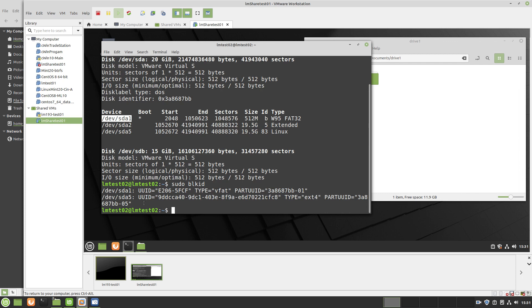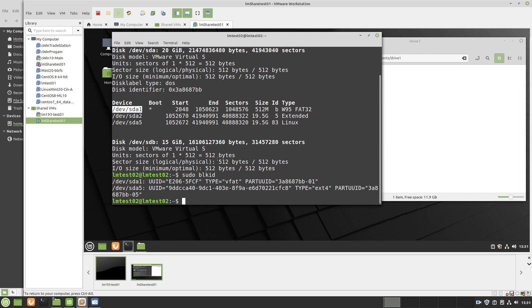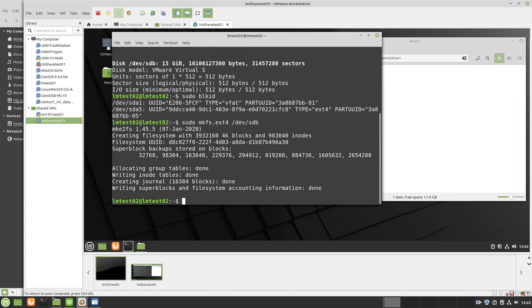The next step would be to actually format the drive. So again you would need to use sudo because this needs to be done as the root user. Then you do make file system, mkfs dot and the file system type ext4. You can use ext3, ext2, NTFS, etc. There's other file systems too, btrfs and stuff like that. And then the mount point, /dev/sdb. Click that and it created this. And as you can see, here is the UUID number and you can either copy this.